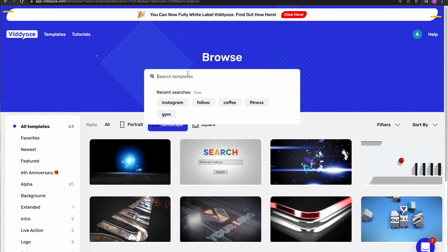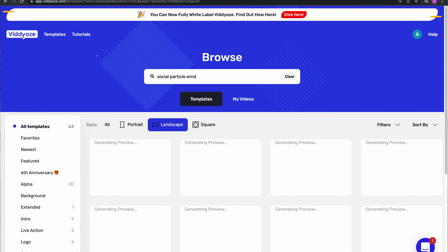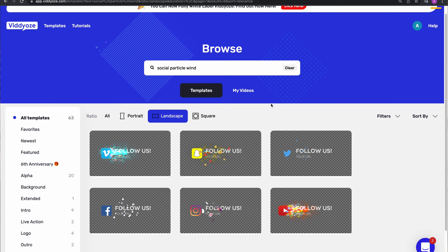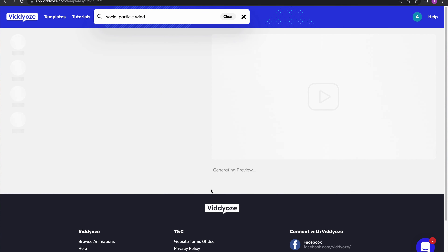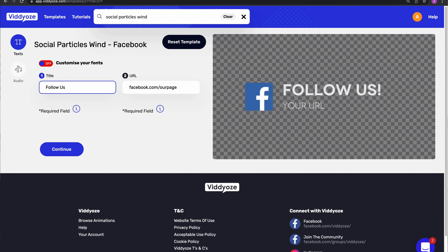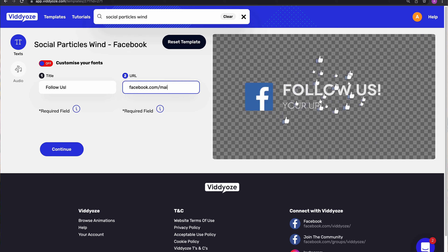Let's get to creating it. First, I need to log in and find the template I want. This one's called Social Particle Wind, and then Facebook because I'm using the Facebook one — or you can do Instagram if using Instagram, and so forth. The reason I love this template so much is because it's so simple to use. I literally just have to put in the title, so I can just say 'follow us,' and then it has the URL in there for me. So I just put in my URL — say, forward slash Maya Kens — and it's done.